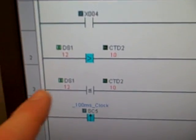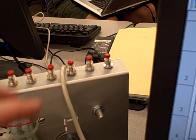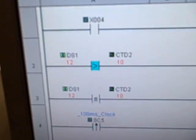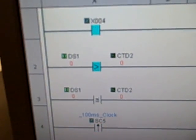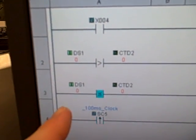So notice I can take a look at my two counters, 12 in the slave PLC, 10 in the master. When I hit the X4 push button right here, we're going to see those go to zero. Both counters get reset.